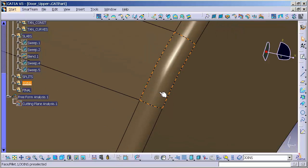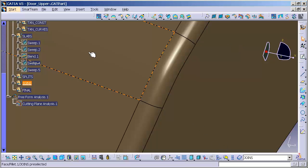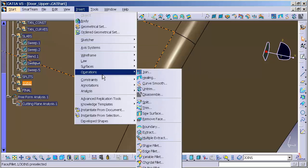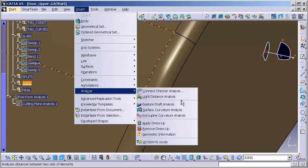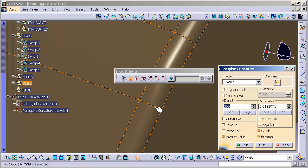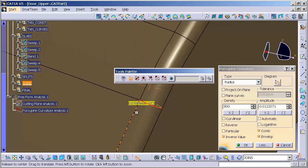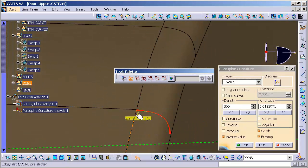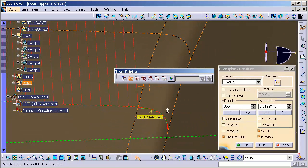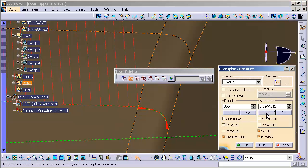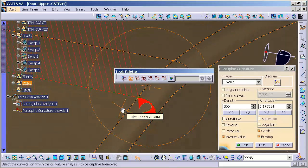Another analysis type, if you're interested, you can do a porcupine analysis. And that porcupine analysis allows me to visualize what's going on just on those curves. So, I'll go to insert, analysis, and I'll go to porcupine curvature. And with this, I'll just pick this edge. And I will pick, I'm going to hold the control key down and pick this edge.